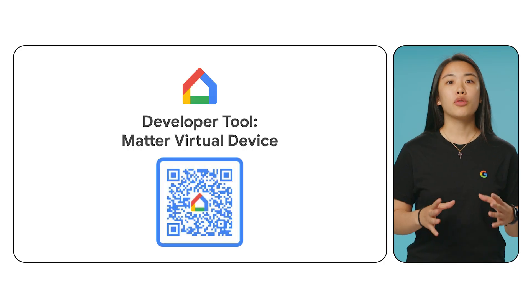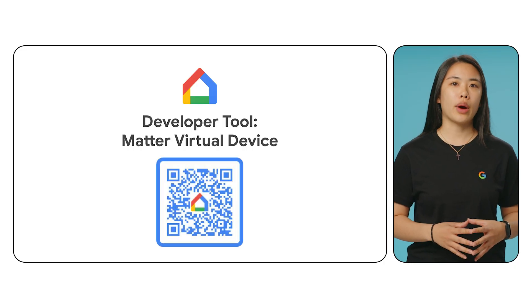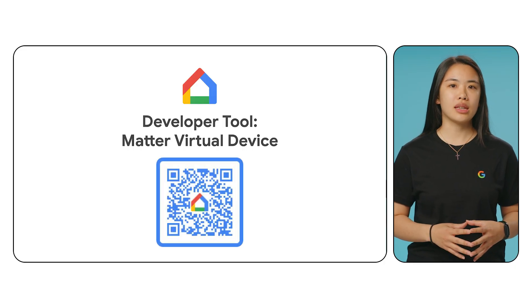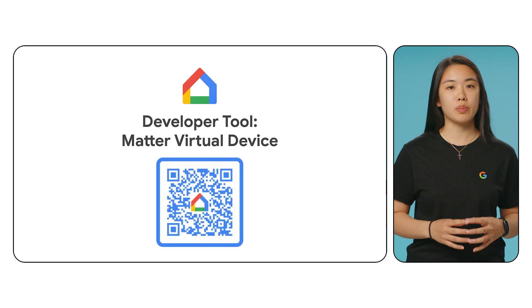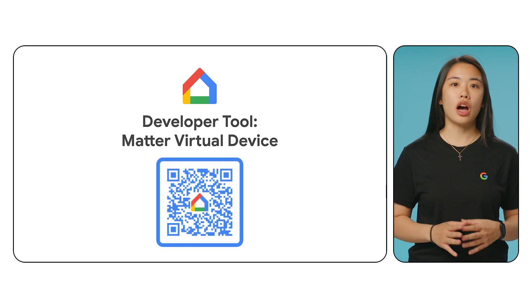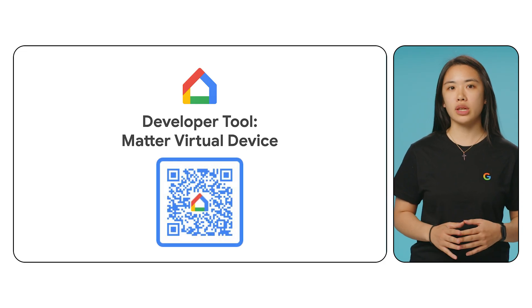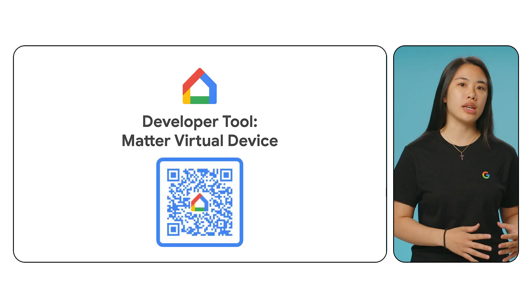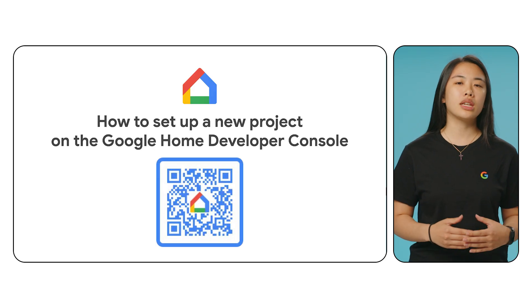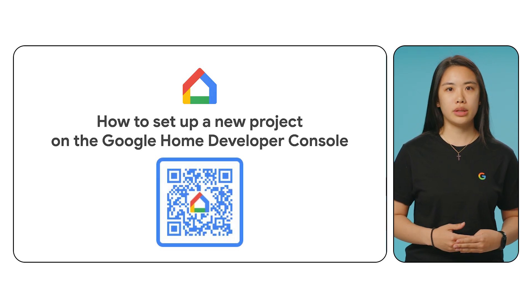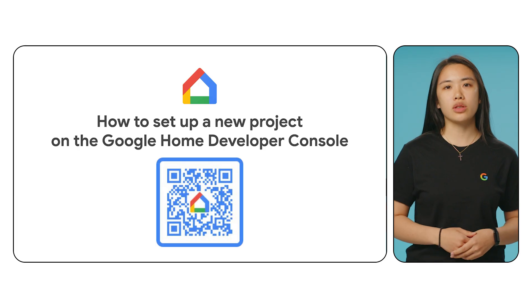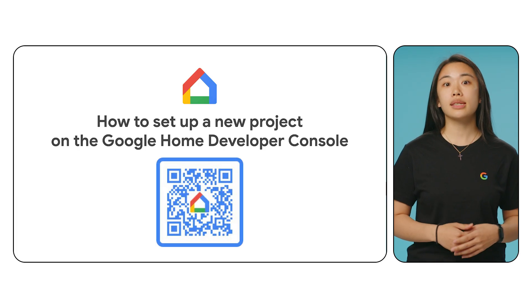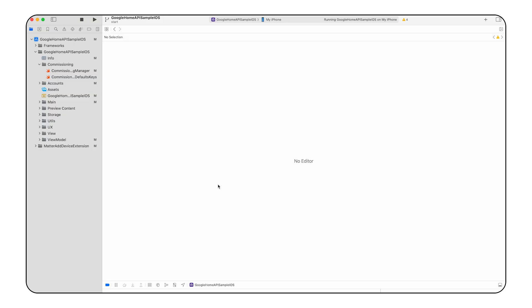For matter devices specifically, our commissioning API lets you add devices to the Google Home ecosystem, making these matter devices available to control using home APIs. Before we begin, note that this section requires a matter device and a compatible Google hub that supports matter. If you're using matter virtual device offered on our developer center instead of a physical matter device, you'll also need a developer project on the Google Home developer console. For more detailed instructions on this process, scan the QR code on the screen. Once you have your matter environment set up, we're ready to use the commissioning APIs.